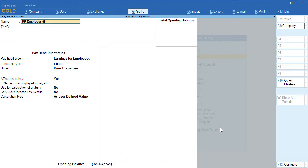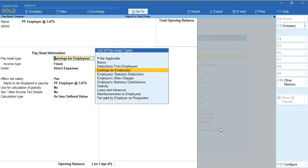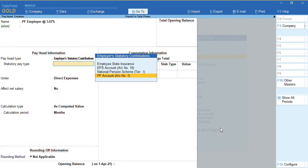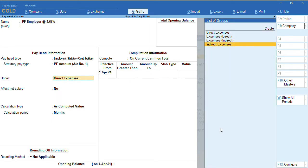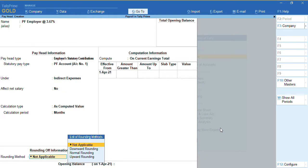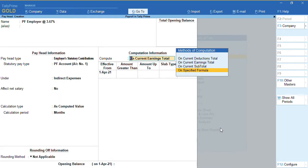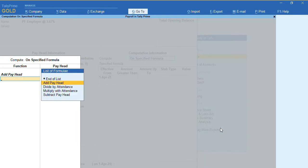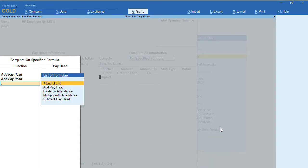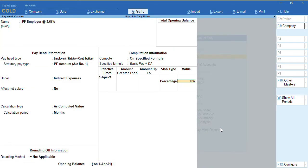The employer PF contribution is at 3.67%. It comes under 'Employer Statutory Contribution' and PF Account Number 1, under indirect expenses — no need to enable 'Affect Net Salary'. Select specified formula on basic pay and DA, and provide the percentage of 3.67%. If you want to create PF Contribution Pension, you can create it the same way with a percentage of 8.33%.